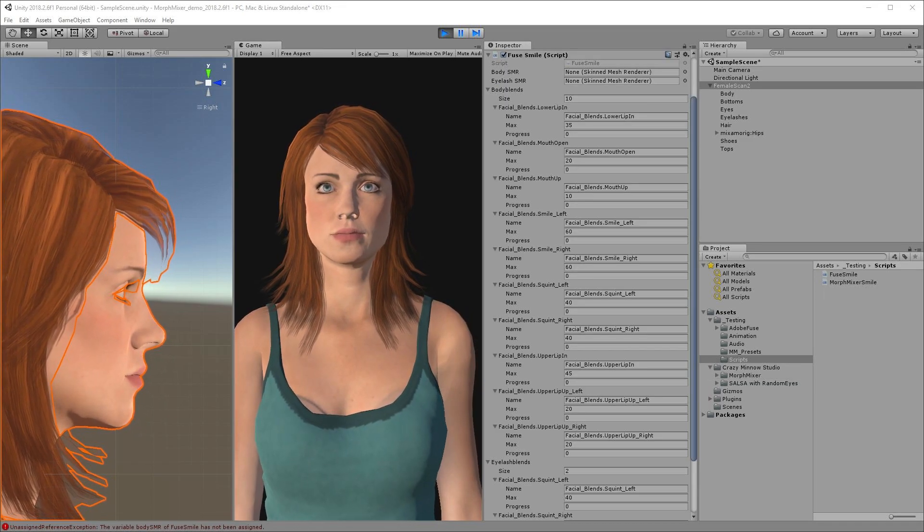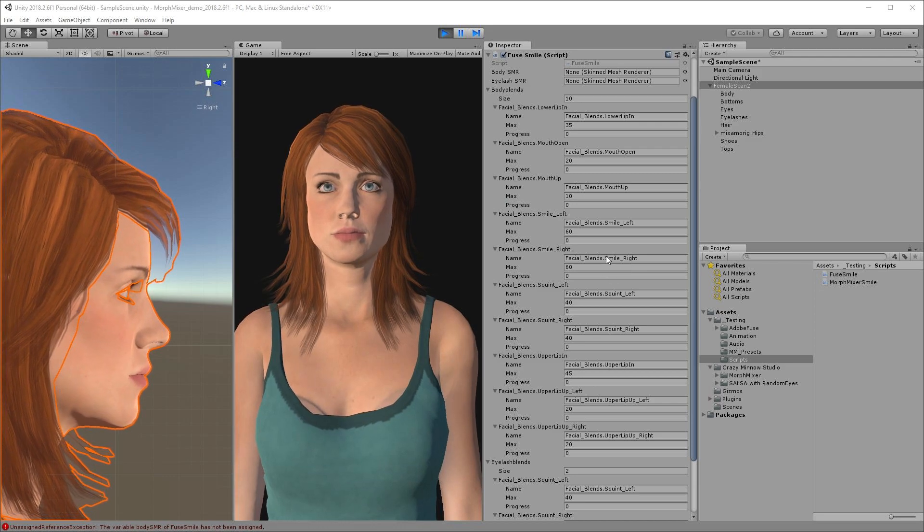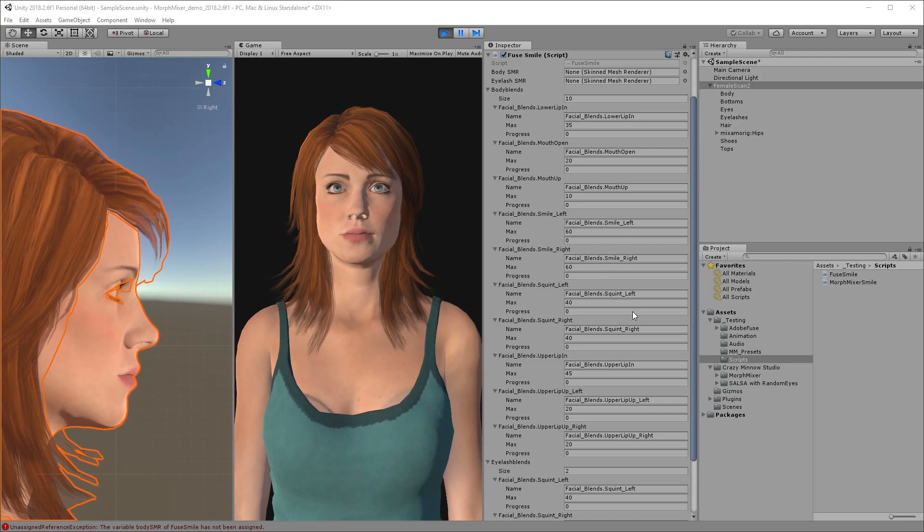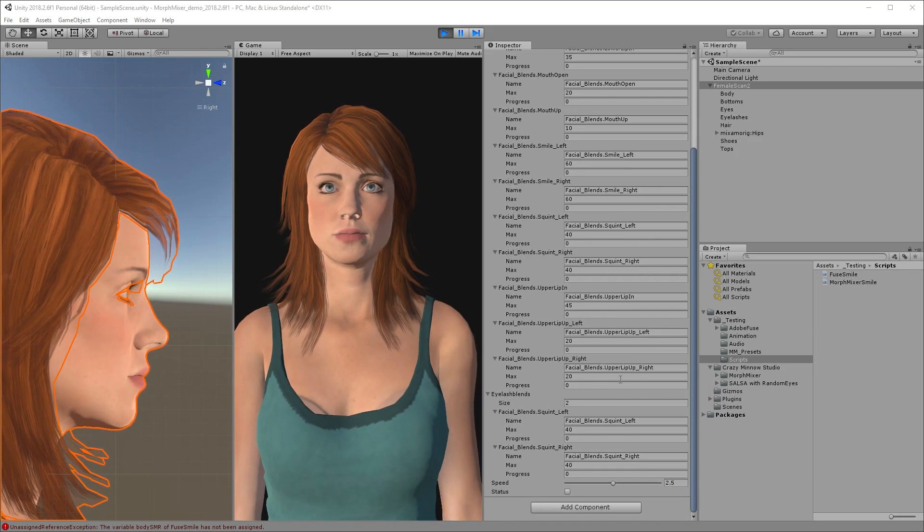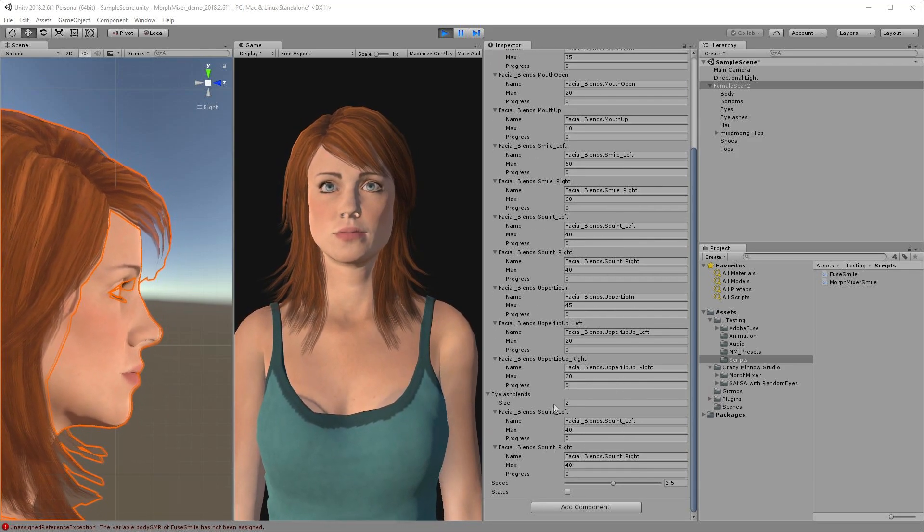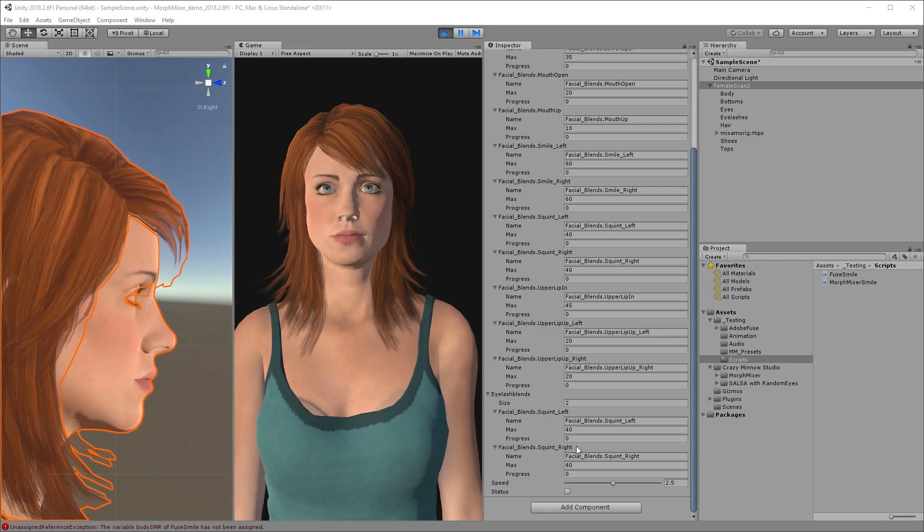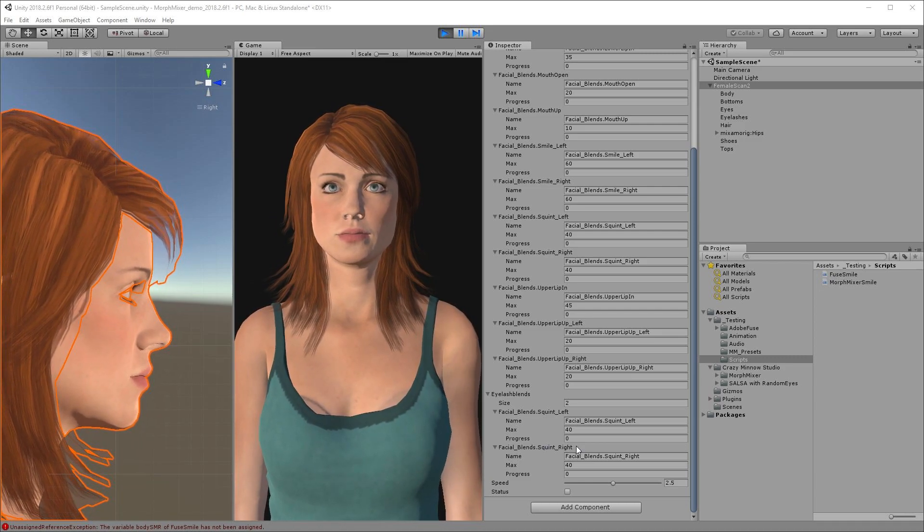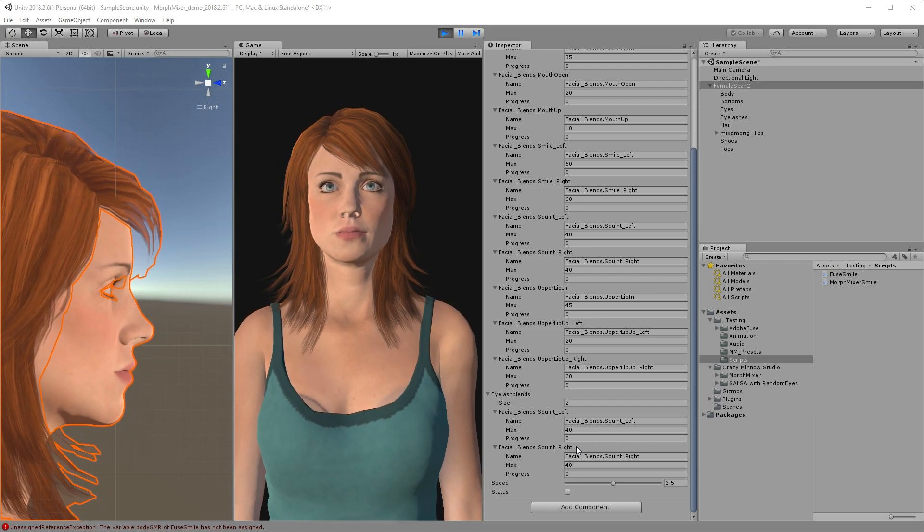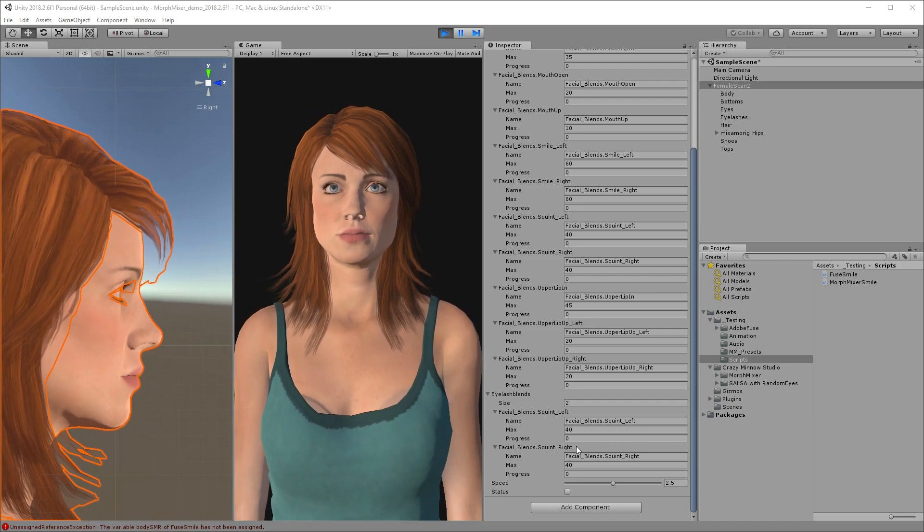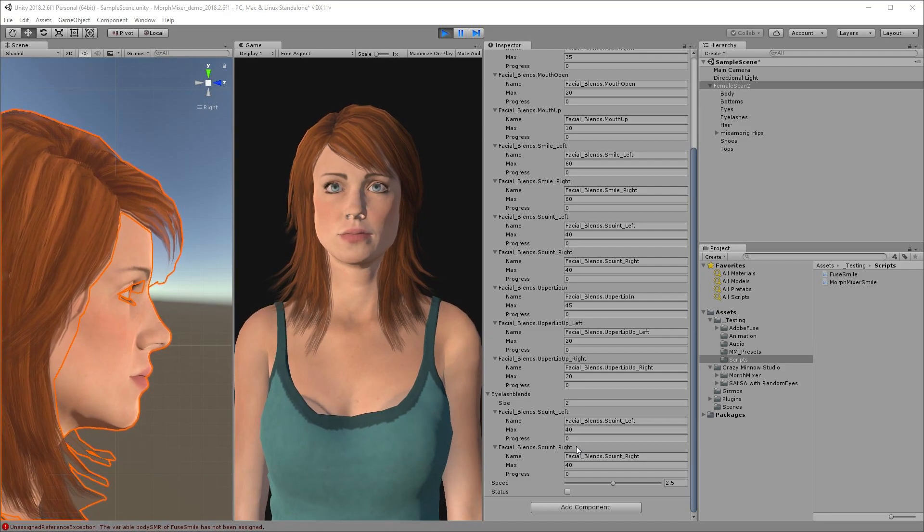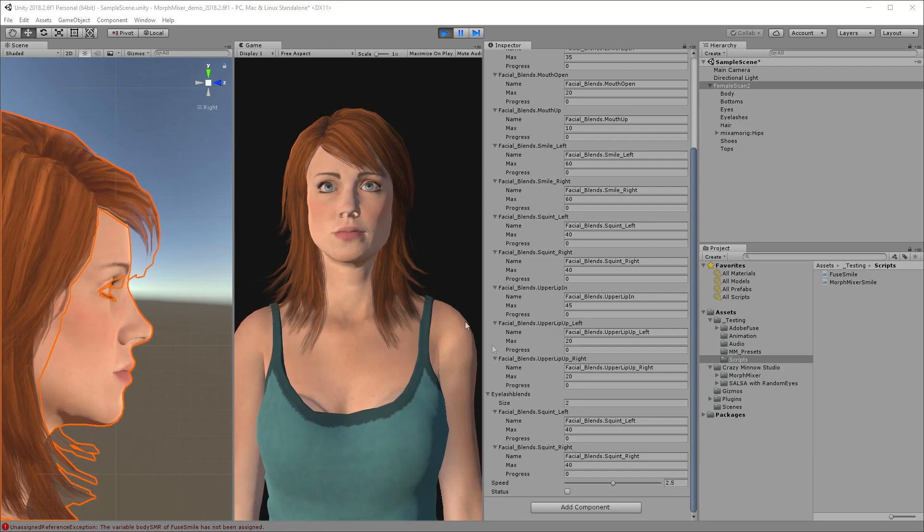Here you can see that we're using 10 blend shapes set to various maximum amounts on the body skin mesh renderer and another two blend shapes on the eyelash skin mesh renderer. Since we're managing so many blend shapes for this simple expression, the code is bulky, less efficient, and you can easily see what a pain this could be to set up and maintain for a collection of different facial expressions on multiple characters.